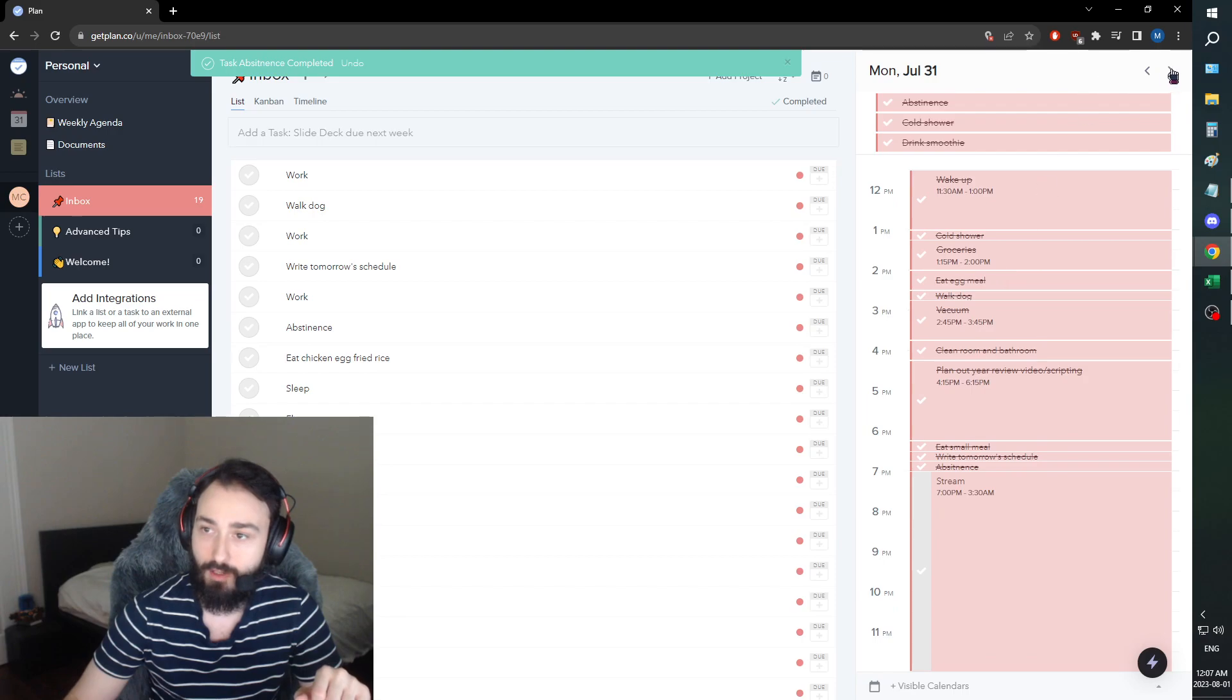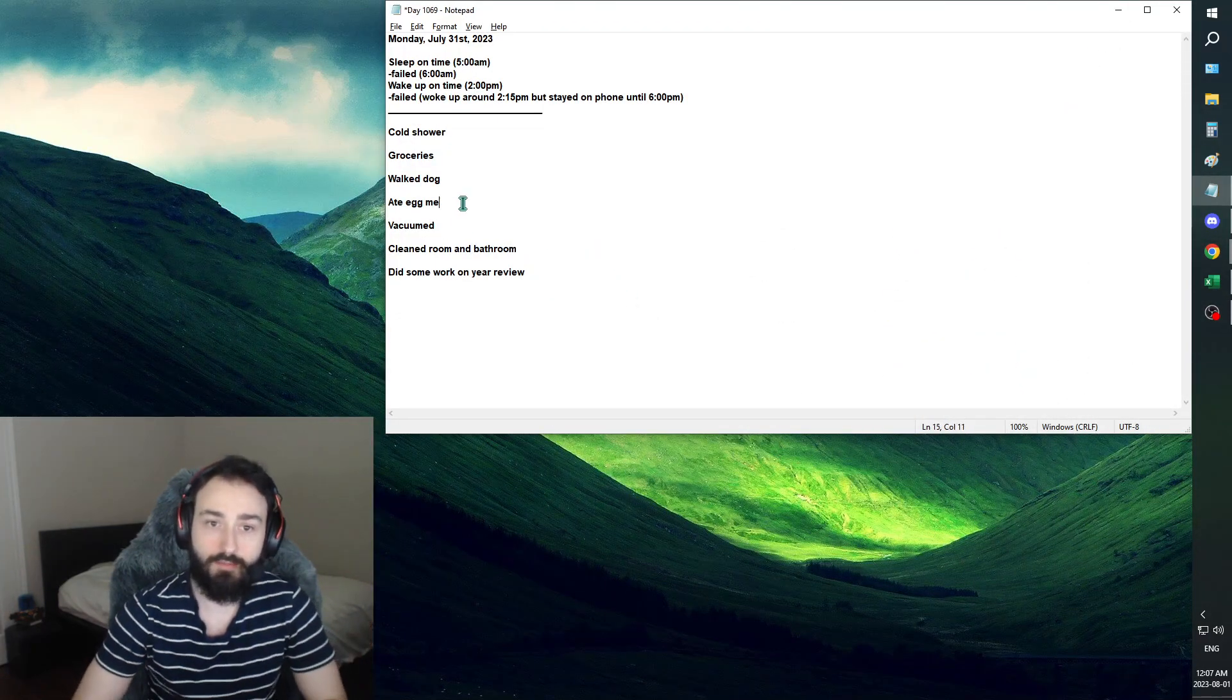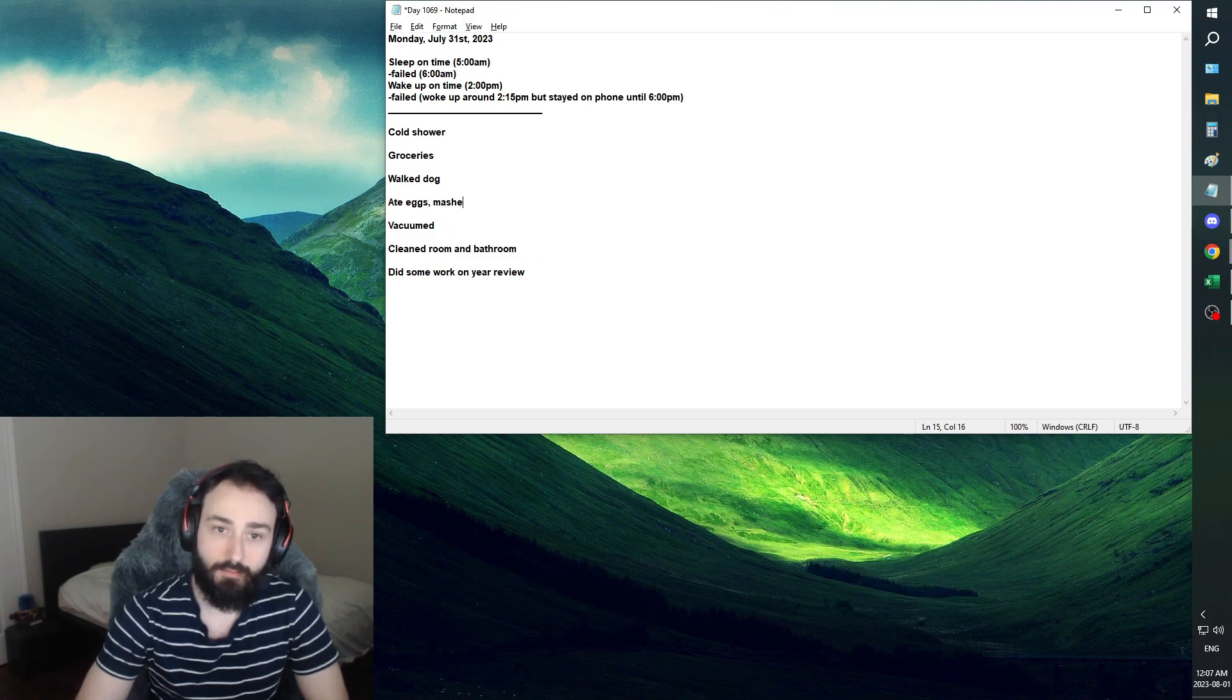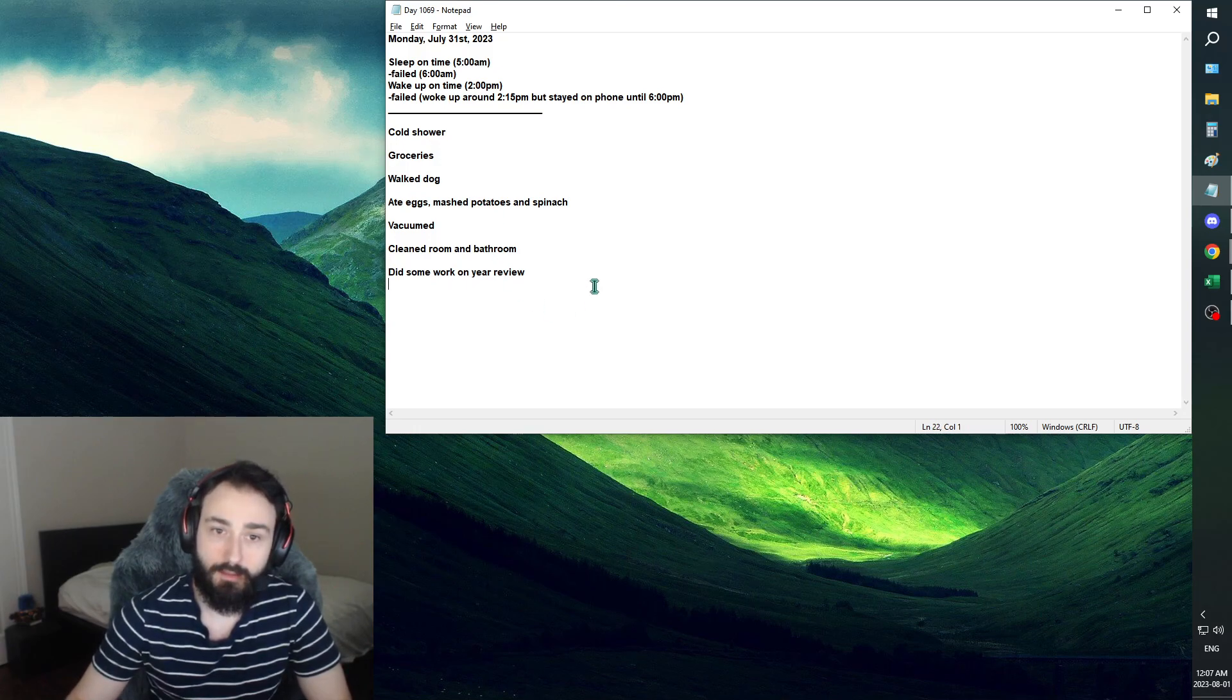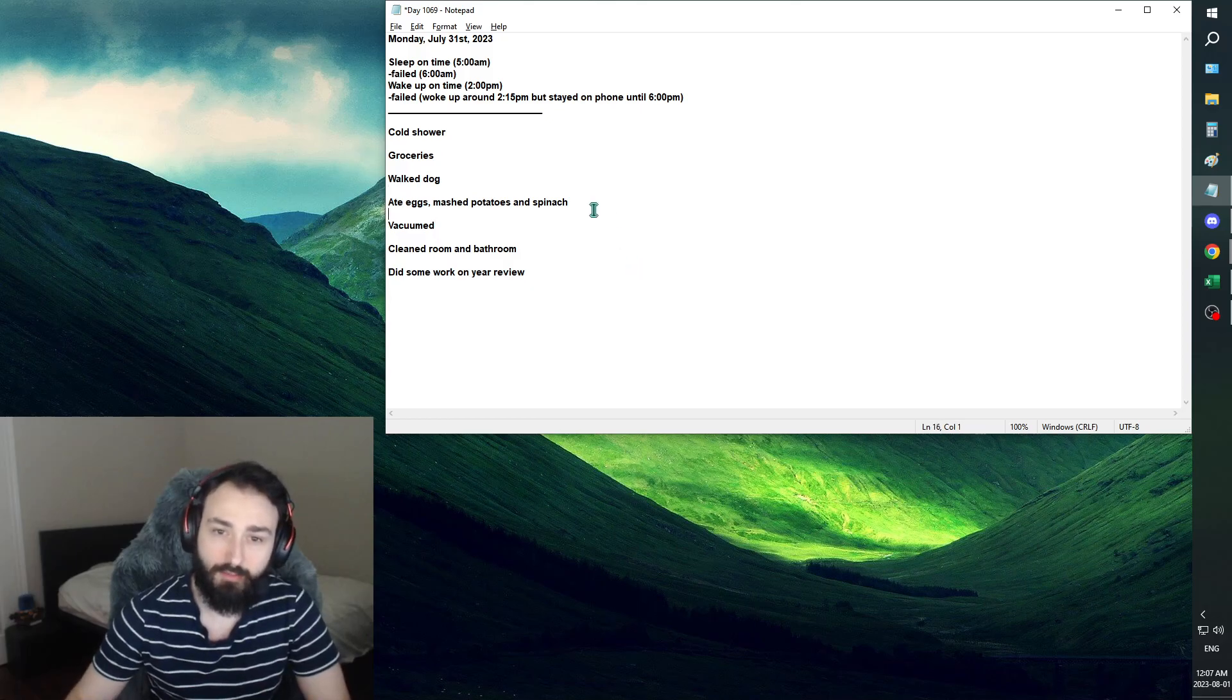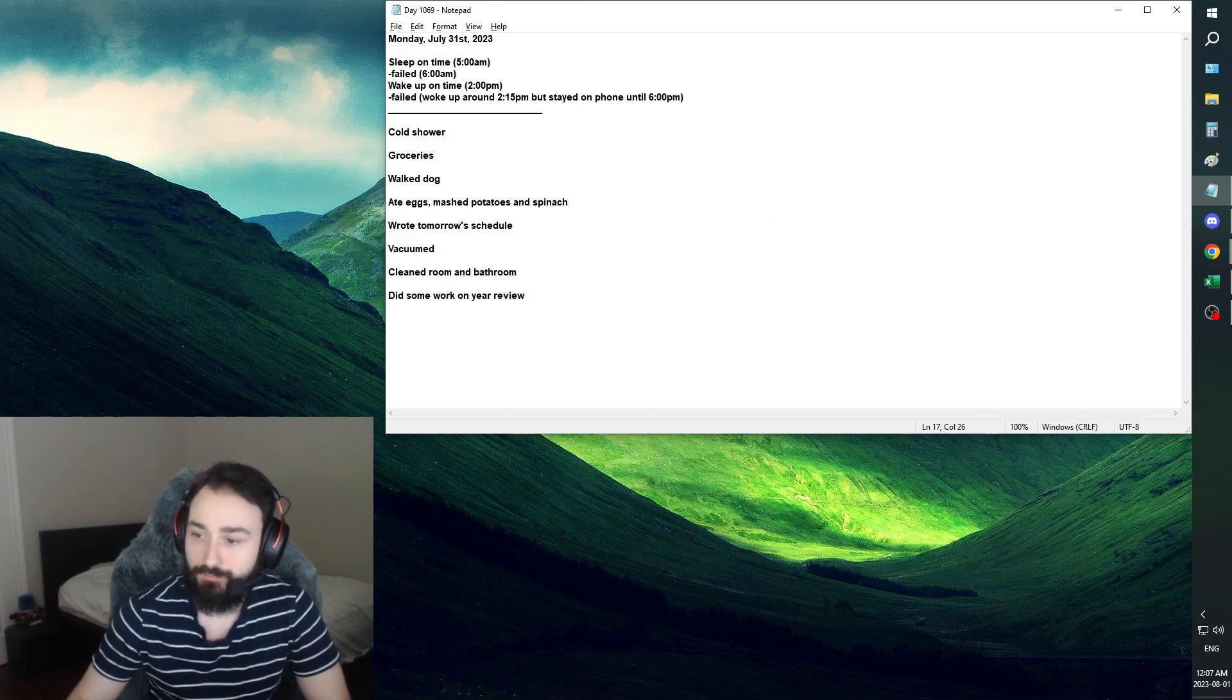Here's the breakdown. We actually had eight eggs, mashed potatoes, and spinach. It was actually quite good. I wrote tomorrow's schedule at some point. I think I wrote it before, yeah. This is basically what it looked like.